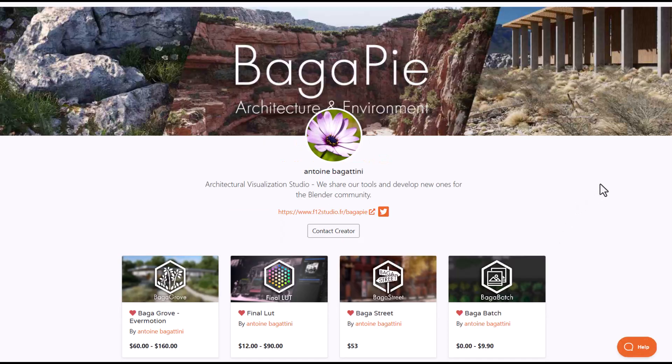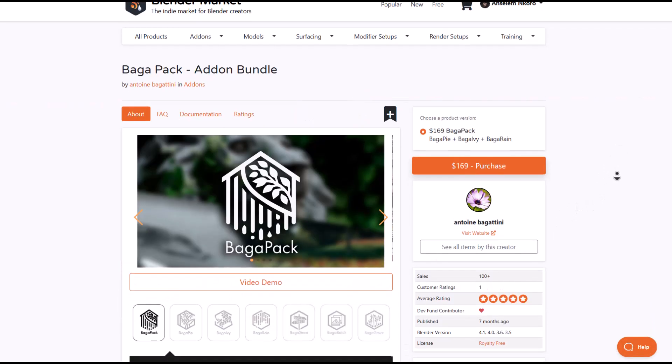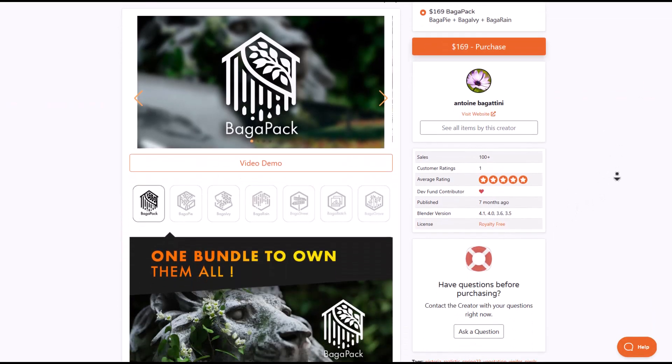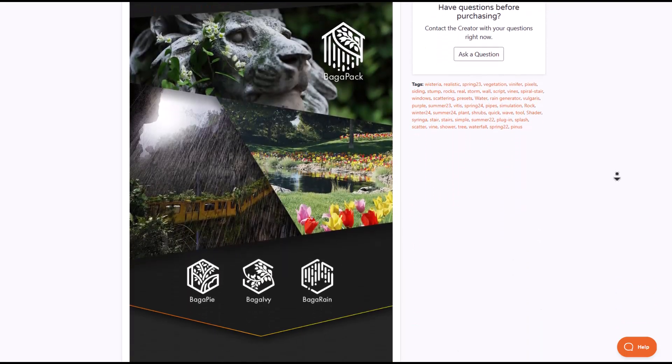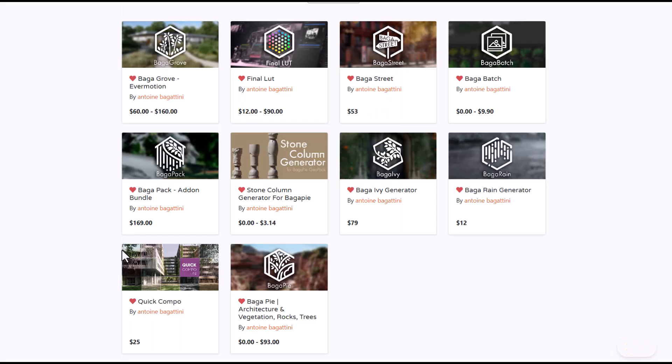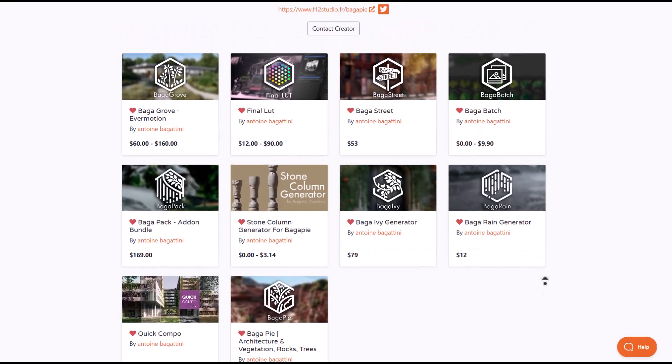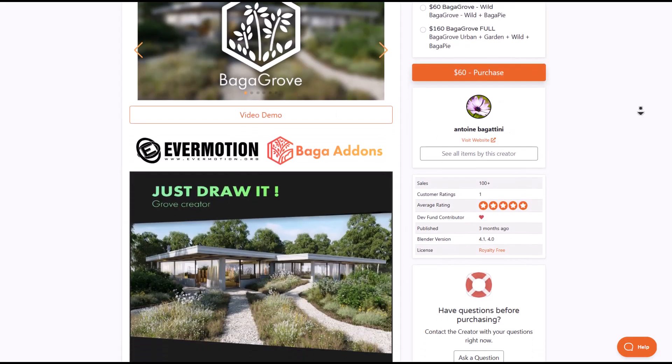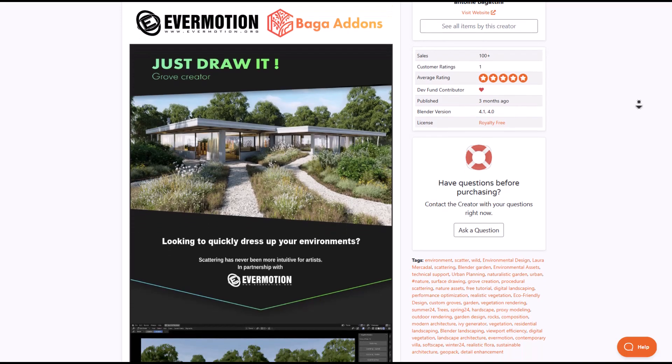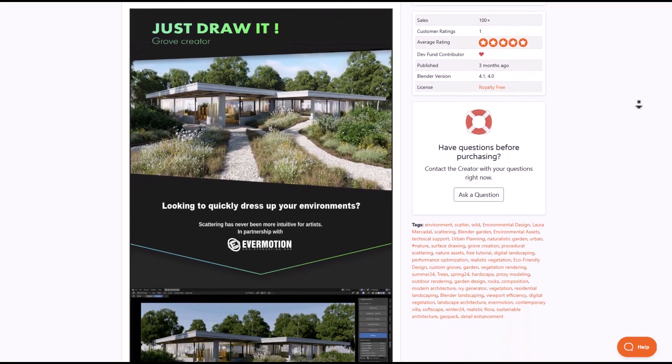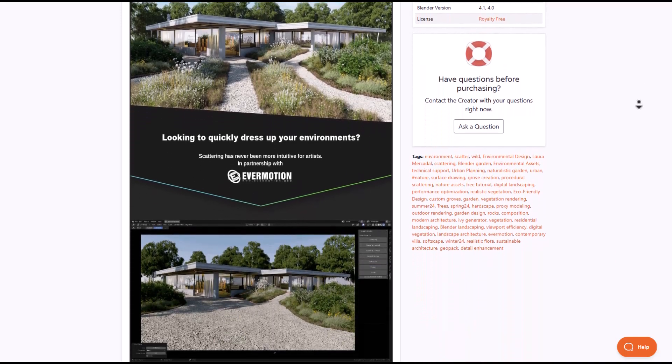If you like to get the Bugger Pack, this is a bundle that includes the Bugger Pyre Ivy Generator and also the Bugger Rain, so this is very useful for those who like to get them. You might also want to consider looking at the Quick Combo, the Bugger Batch, and also the Bugger Groove Evermotion.